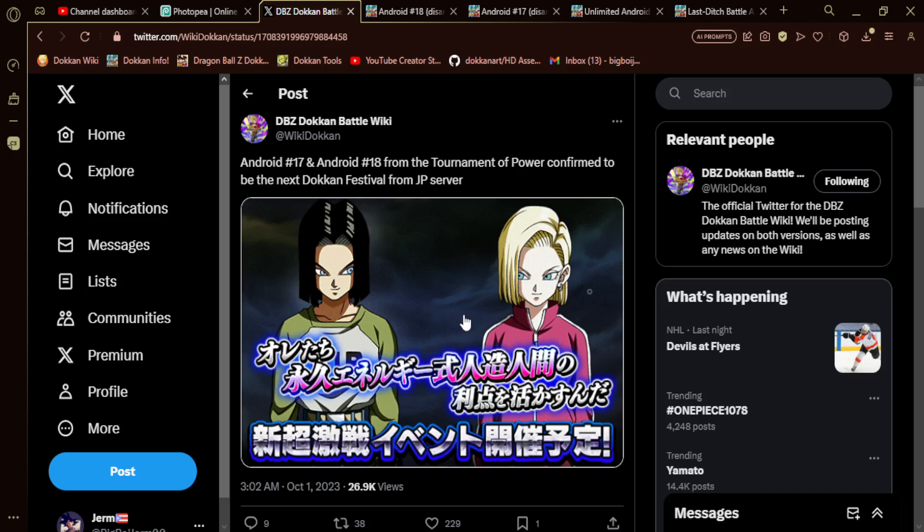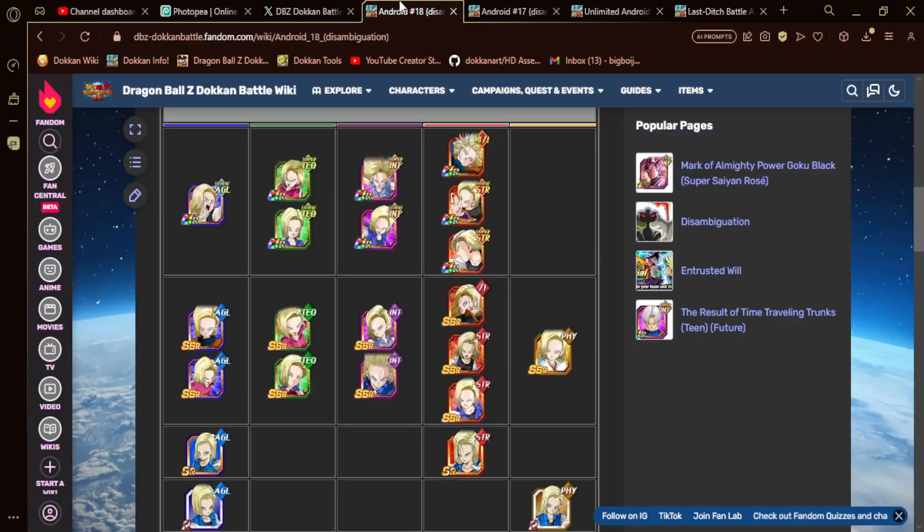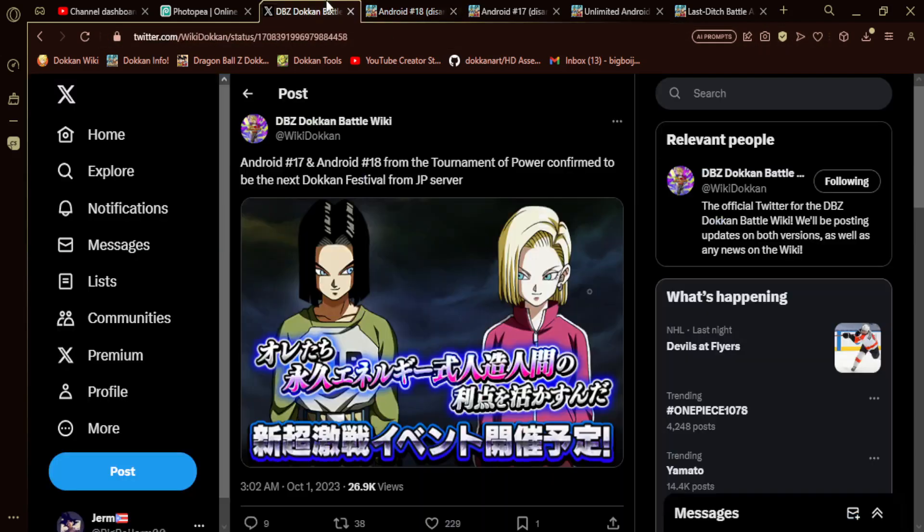I don't know if it's going to be both of them. I don't have a really good translation of what it actually says. It could be both of them or it could be one of them. I'm going to assume though since it shows both of them, it's going to be both of them. So we're going to get a duo 17 and 18 card, which is very good for a certain reason.